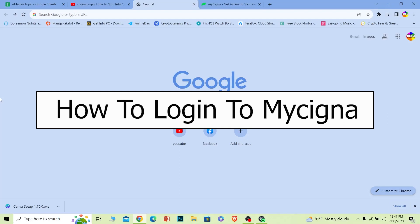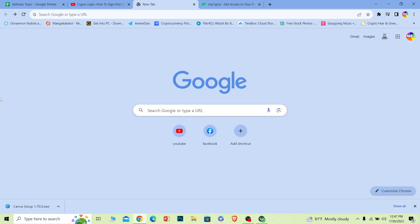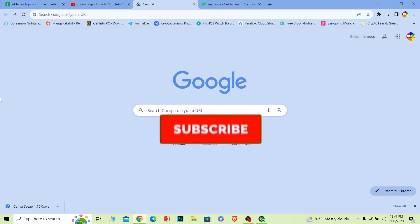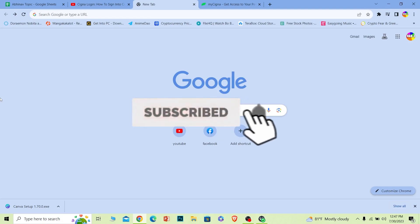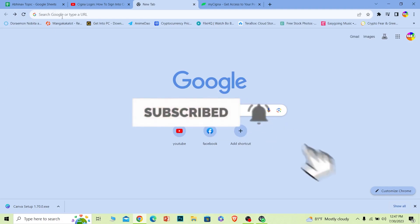Welcome back to our channel How To Guide, where we post guide videos. Today I'll teach you guys how you can log in to a Cigna account — it's pretty simple, so follow the steps I'm going to show you. If you're new to our channel, hit that subscribe button with notifications on, and let's move on.